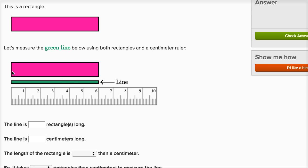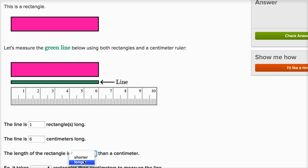You immediately see the green line is equal to one rectangle long, but if we measure it in centimeters, it's equal to six centimeters long. So we could say the line is one rectangle long, but it's six centimeters long. That makes sense because the rectangle is much more than a centimeter — the length of a rectangle is six centimeters, so the length of a rectangle is longer than a centimeter.